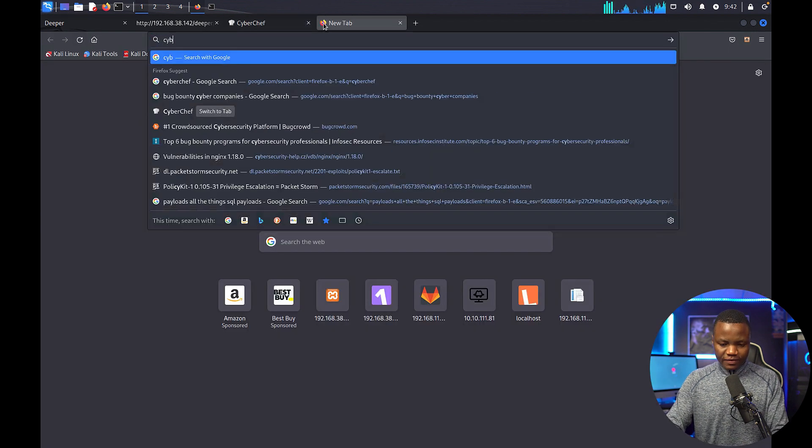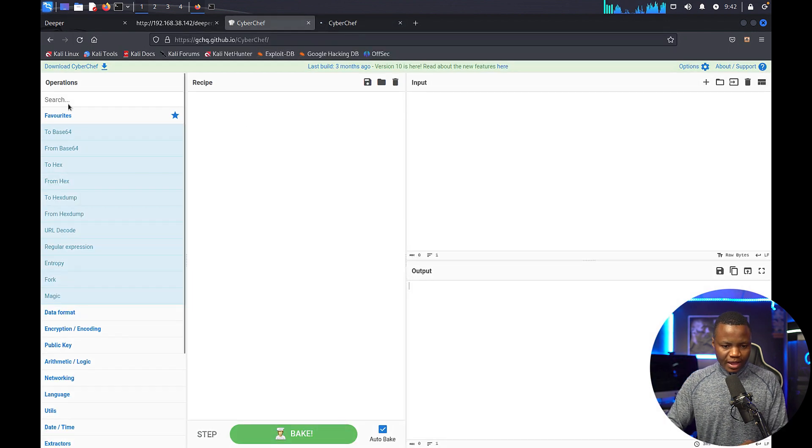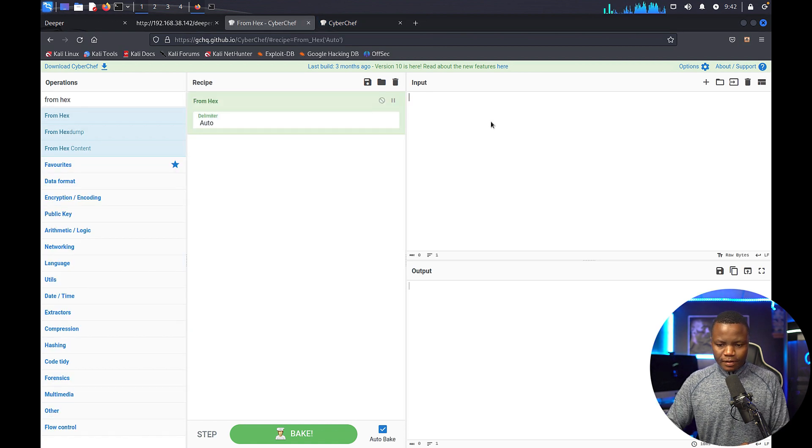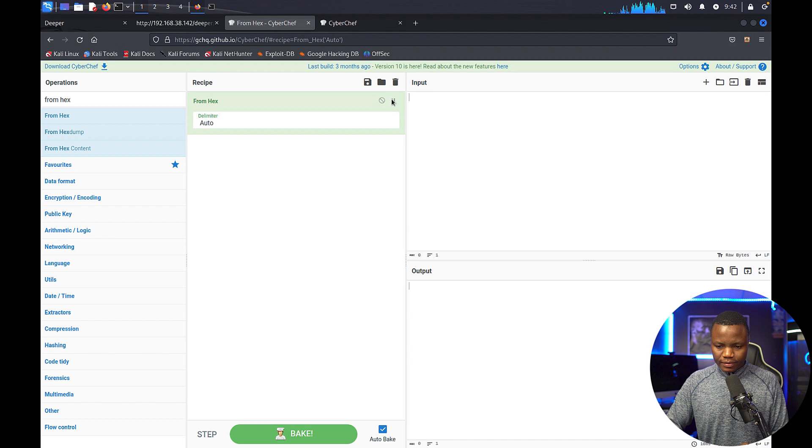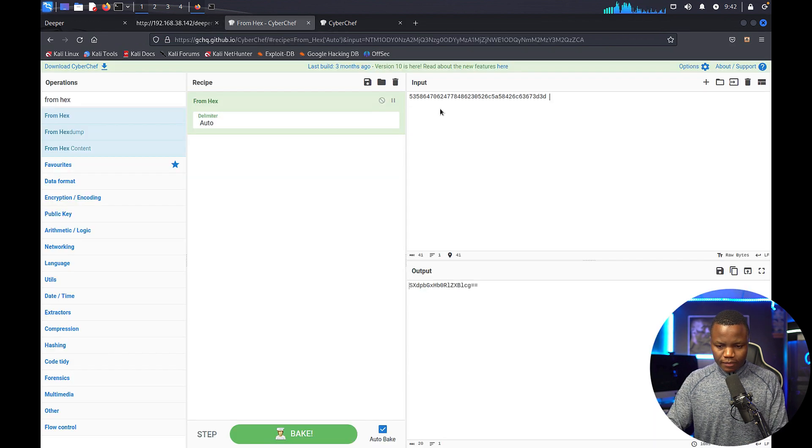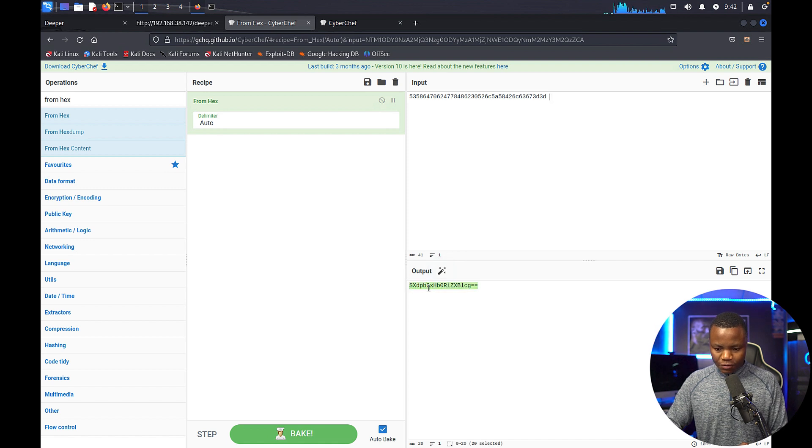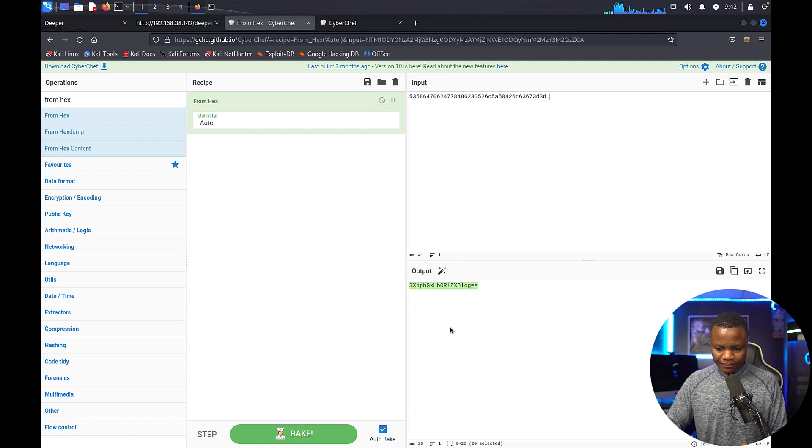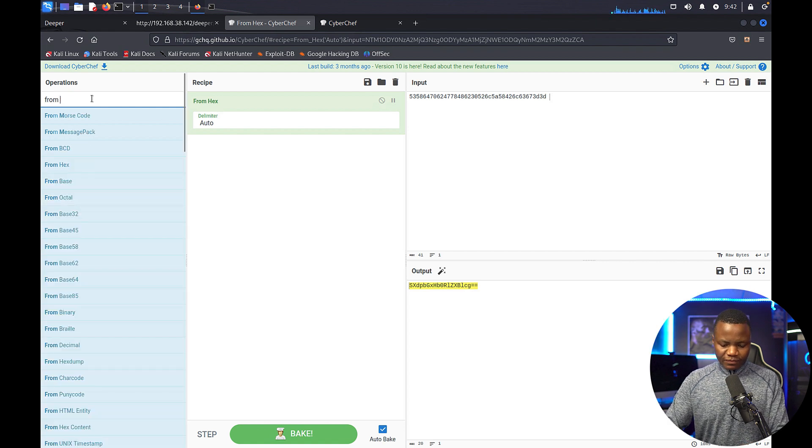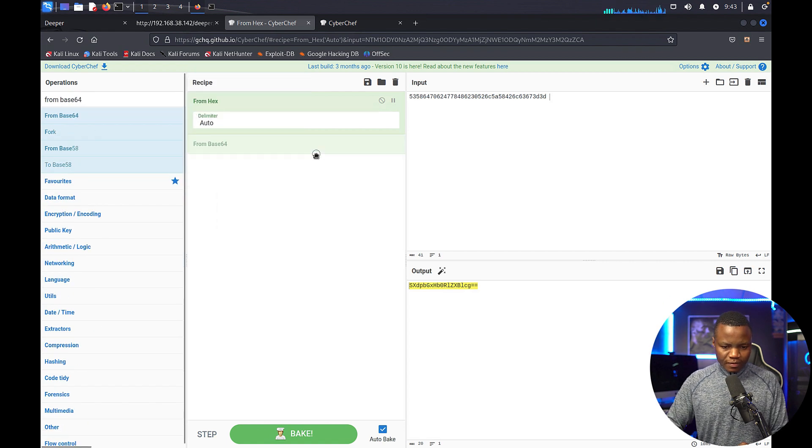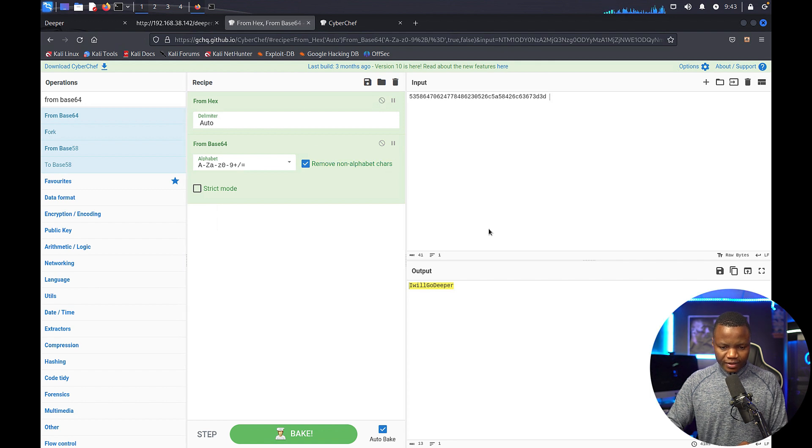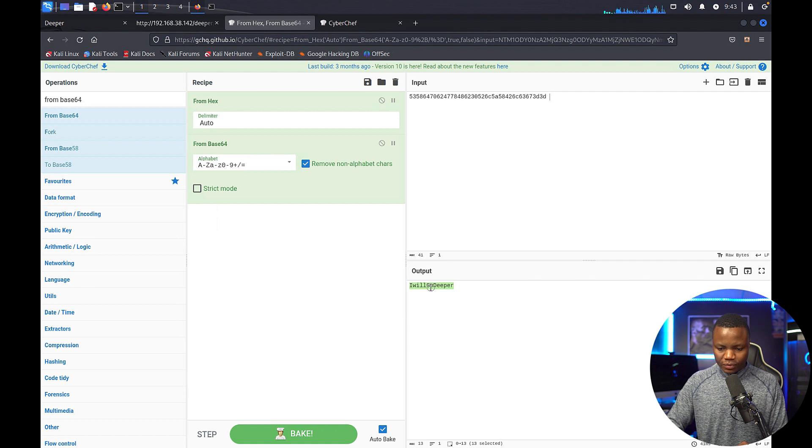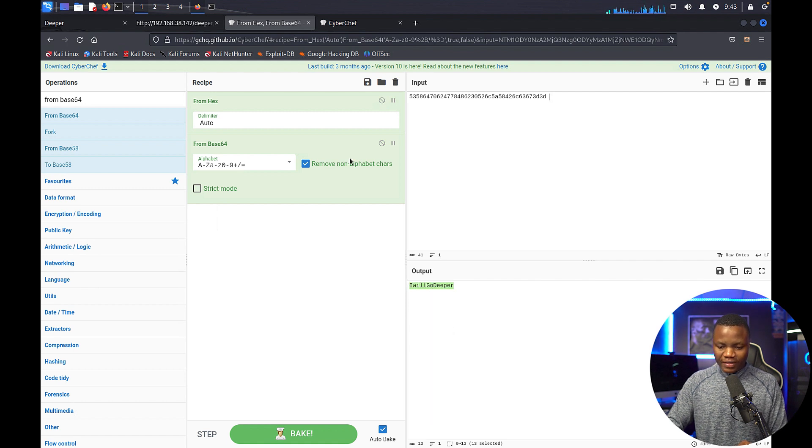Let's open CyberChef. This one I would like to say 'from hex.' Here we go, we need to paste this text. And now we get a base64 string, so we'll copy that. This time we have 'from base64.'